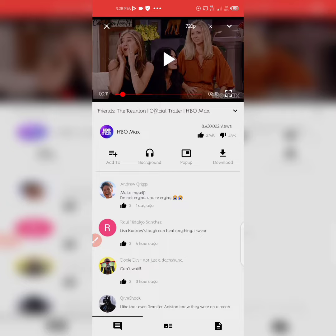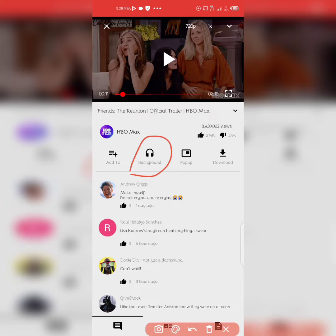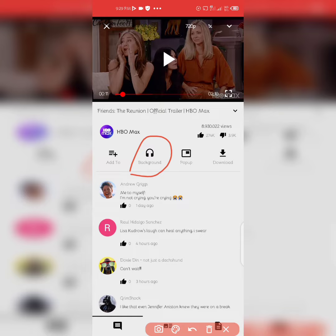If you choose to listen to only the sound of the video — like an audio-only or music video mode — you just need to click on this background play button. Once you click this, you can minimize the application and the sound of the video will continue playing on your phone.